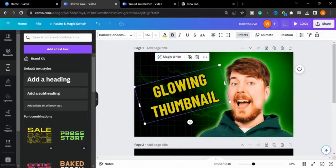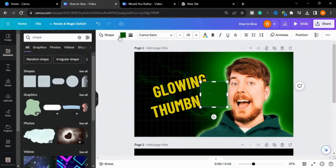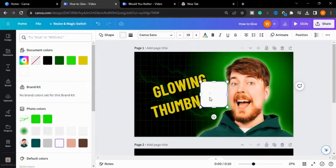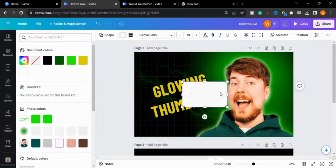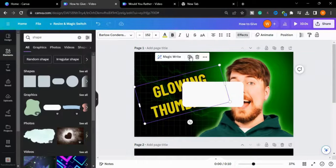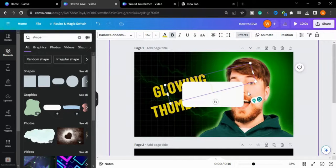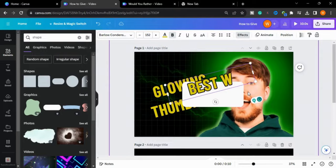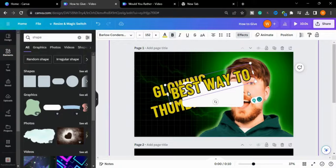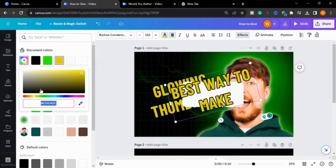Now I will go to Elements and take a shape, change the color of the shape to white, and again I will type my text. I will change the color of the font to red.